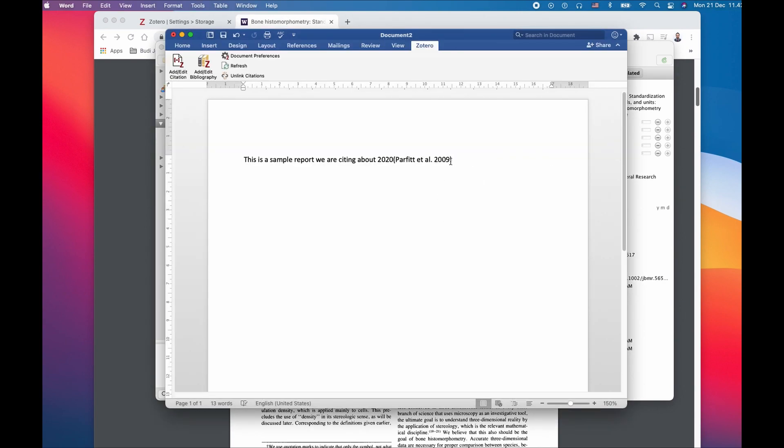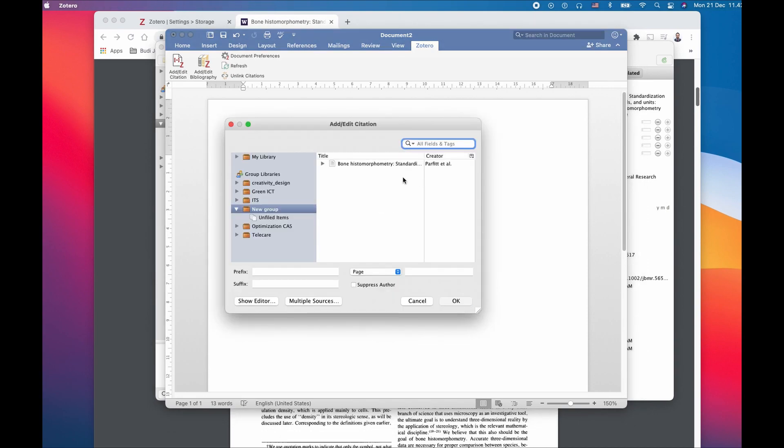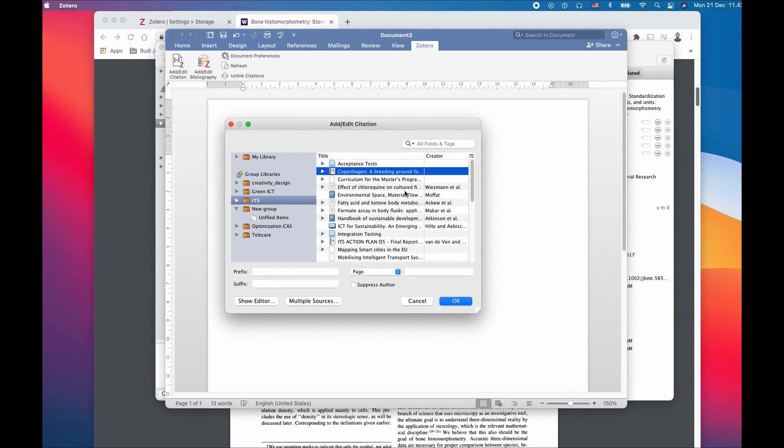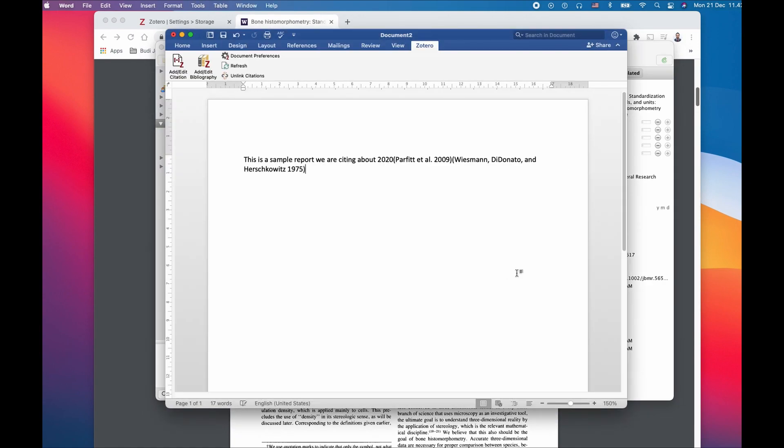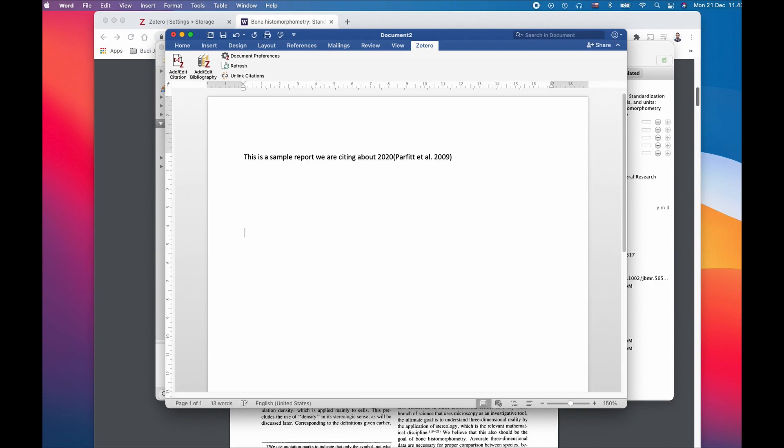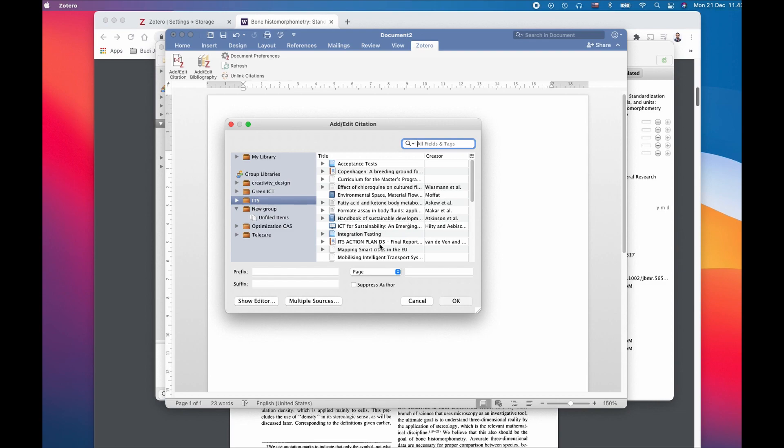You can have multiple citations. I'm going to choose one from another folder. These two are two different citations at the same time, and if you decide not to use one or both, you can always remove them just like this.